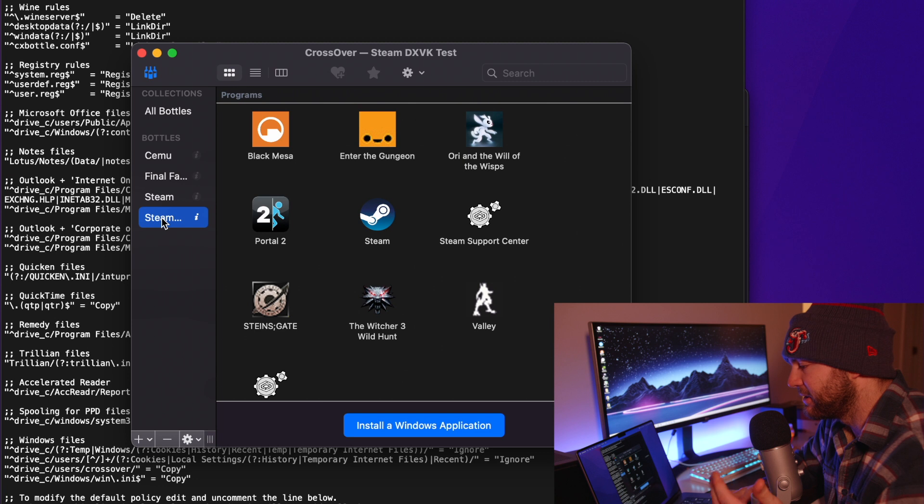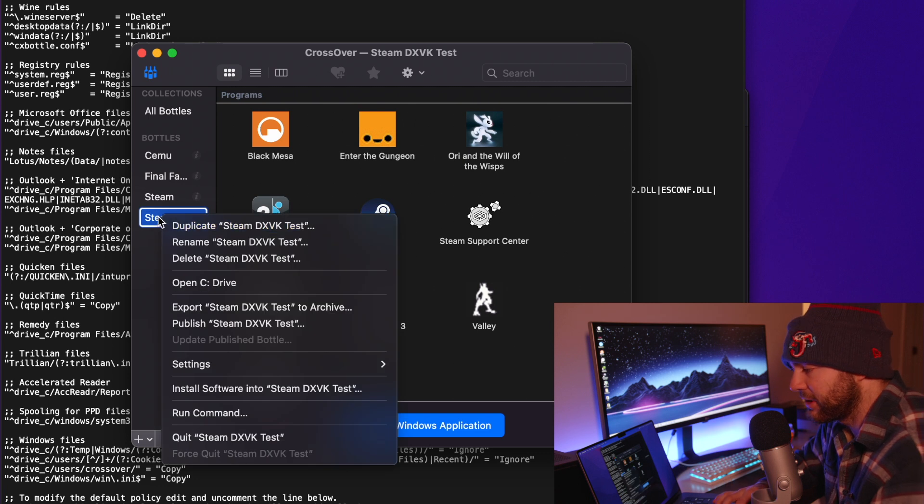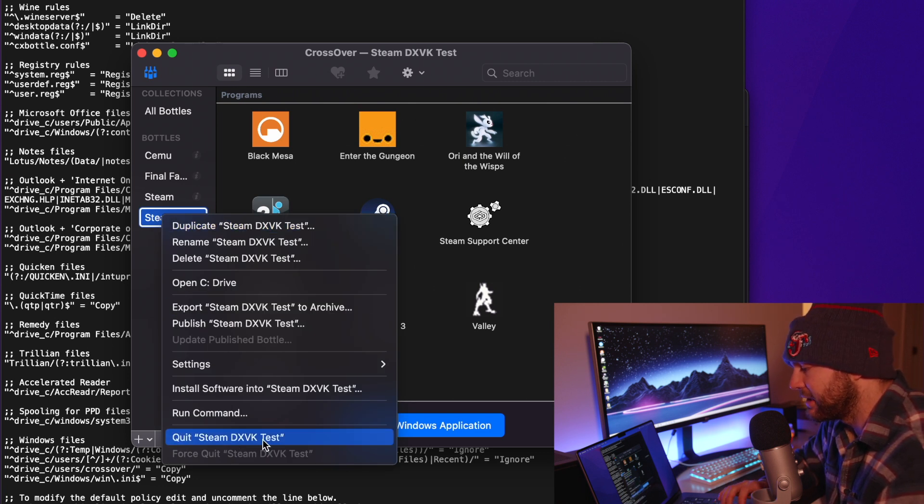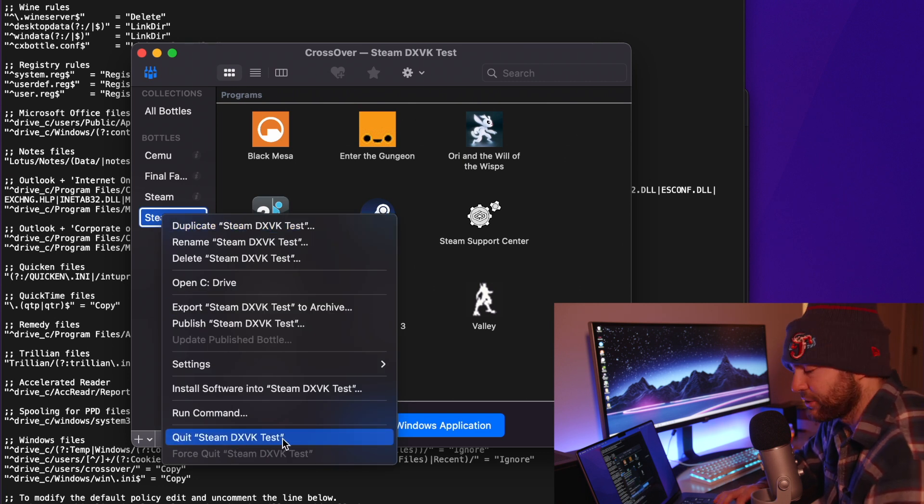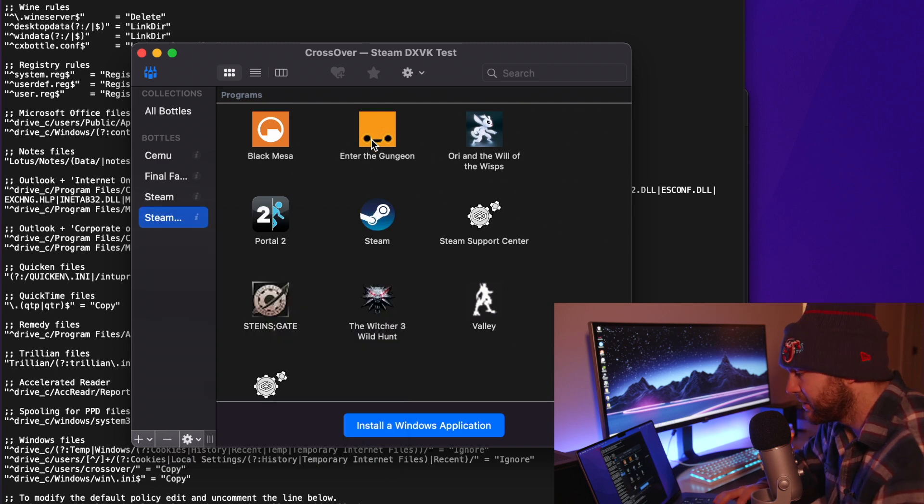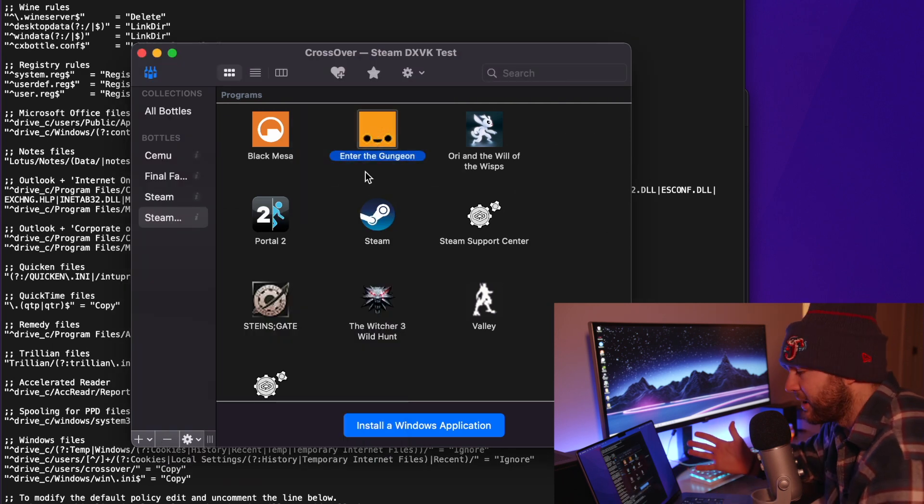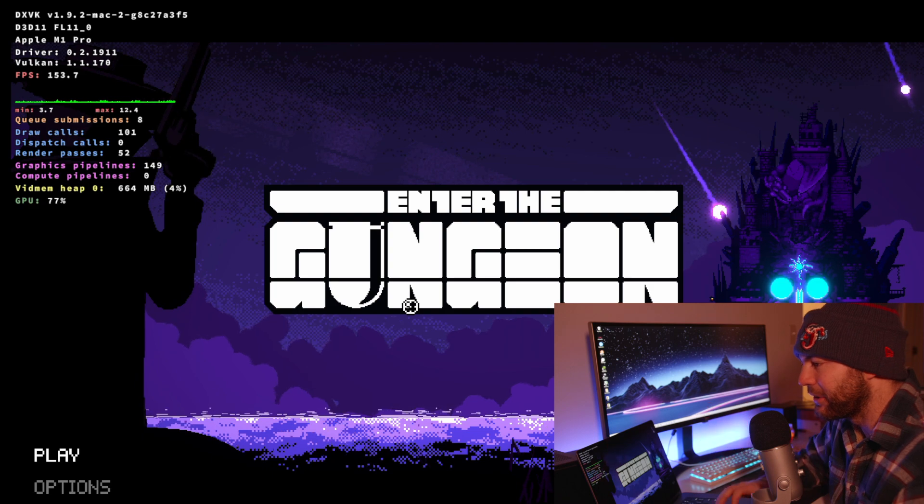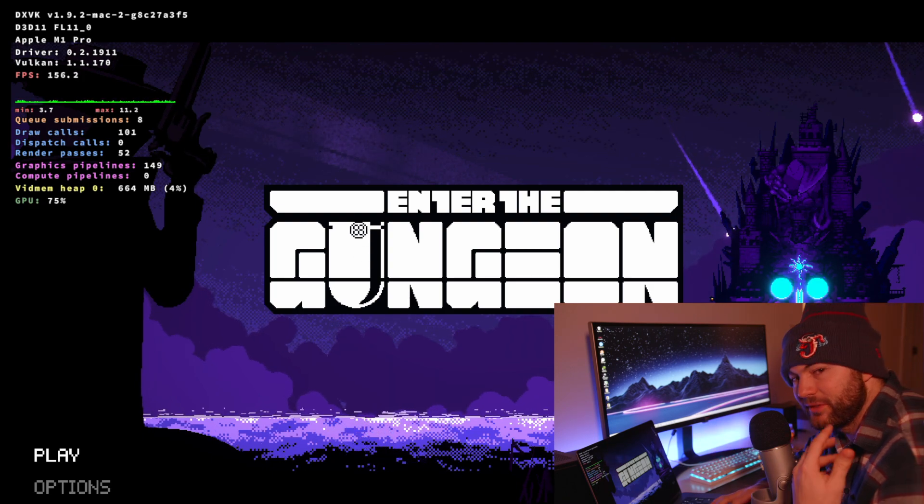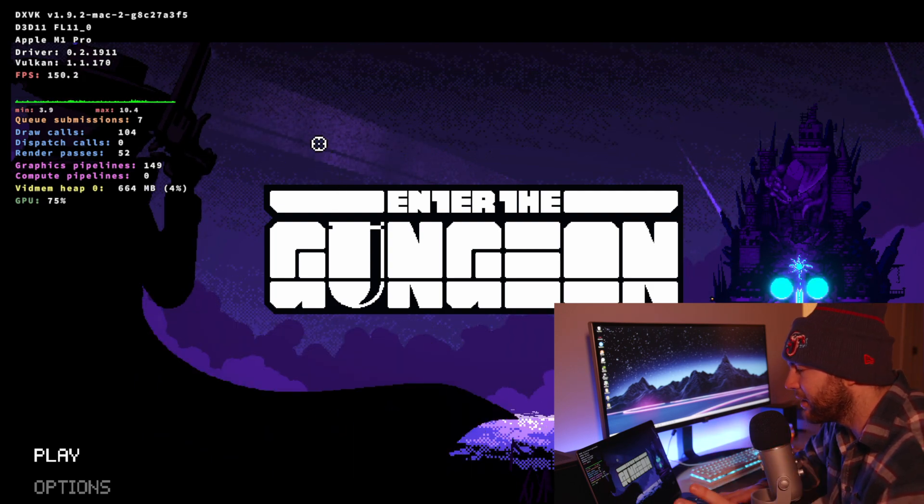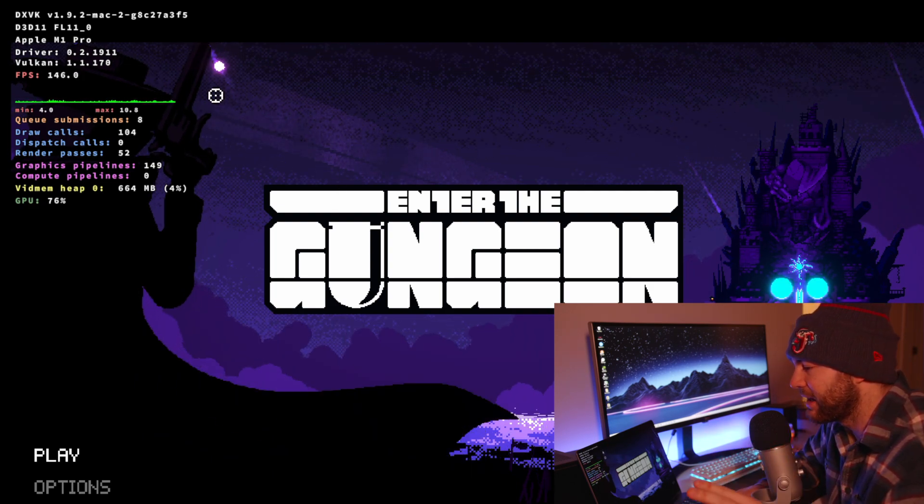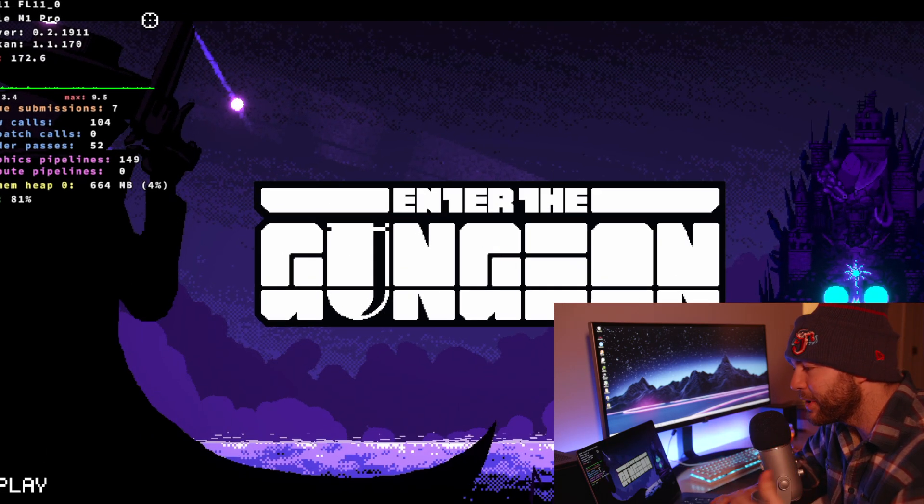The easiest way to do that is just right click the bottle and then click quit steam DXVK test or whatever your bottle name is. And then from there you can either open steam or you can go right into your game. And there we go, you can see we have all the information we could ever want.